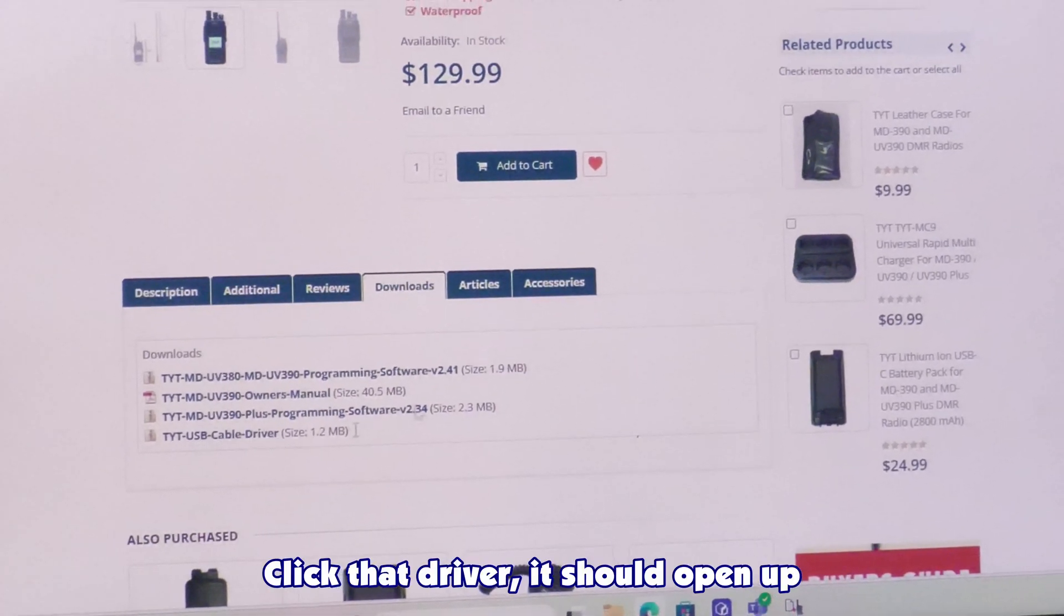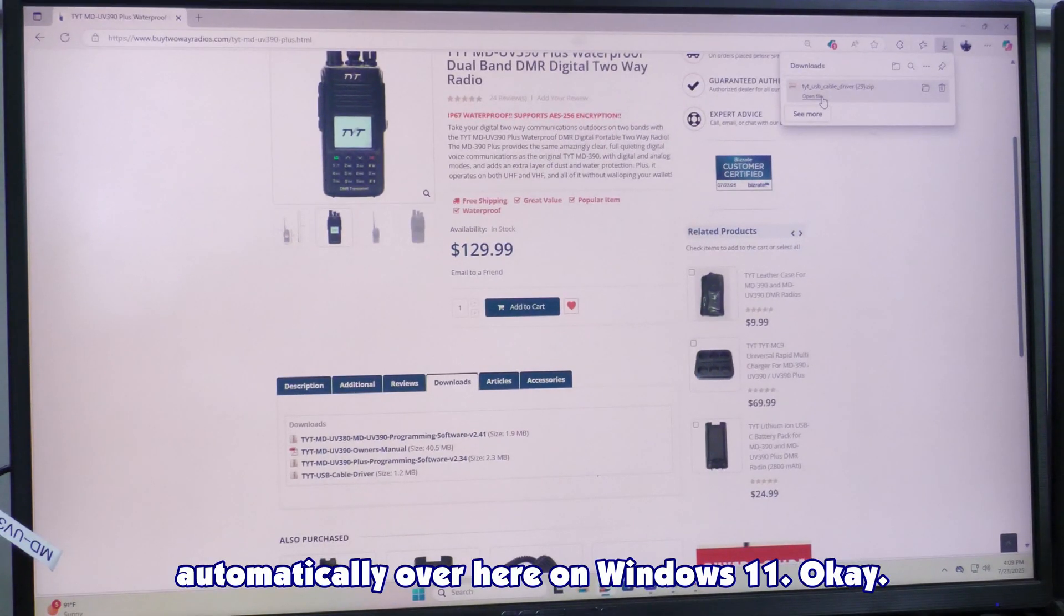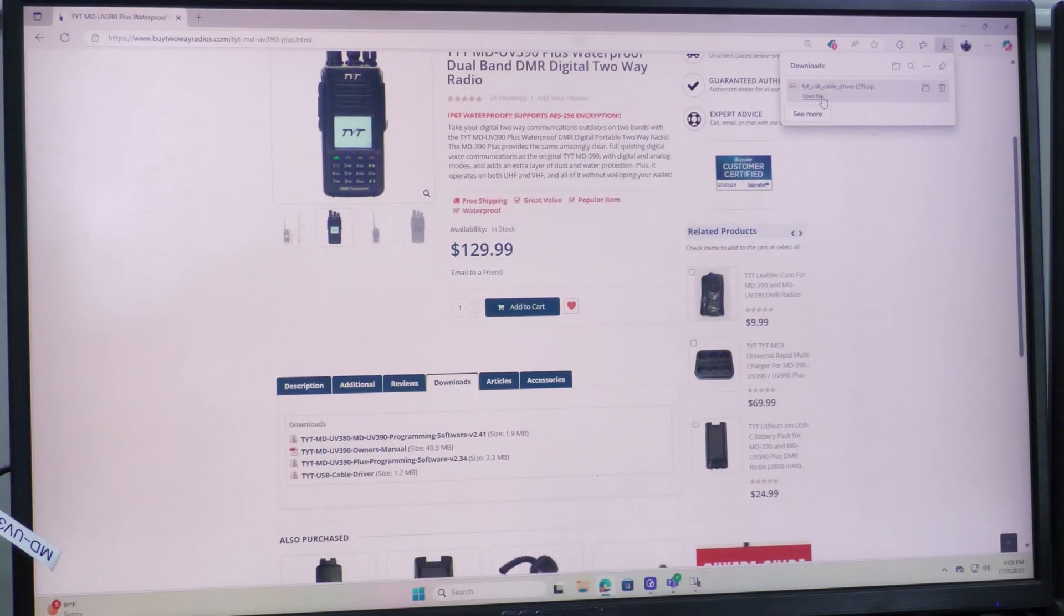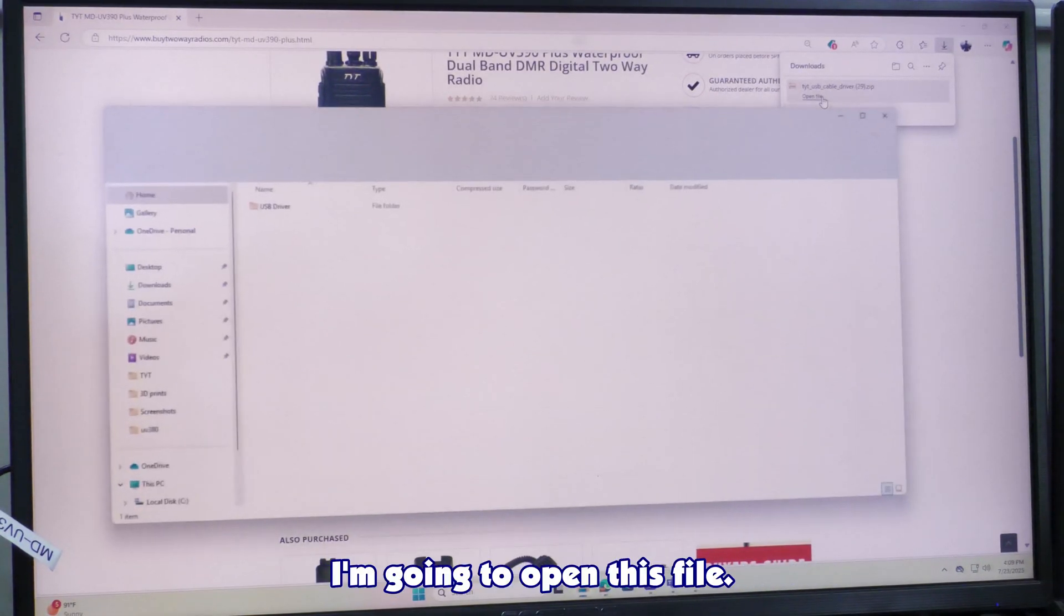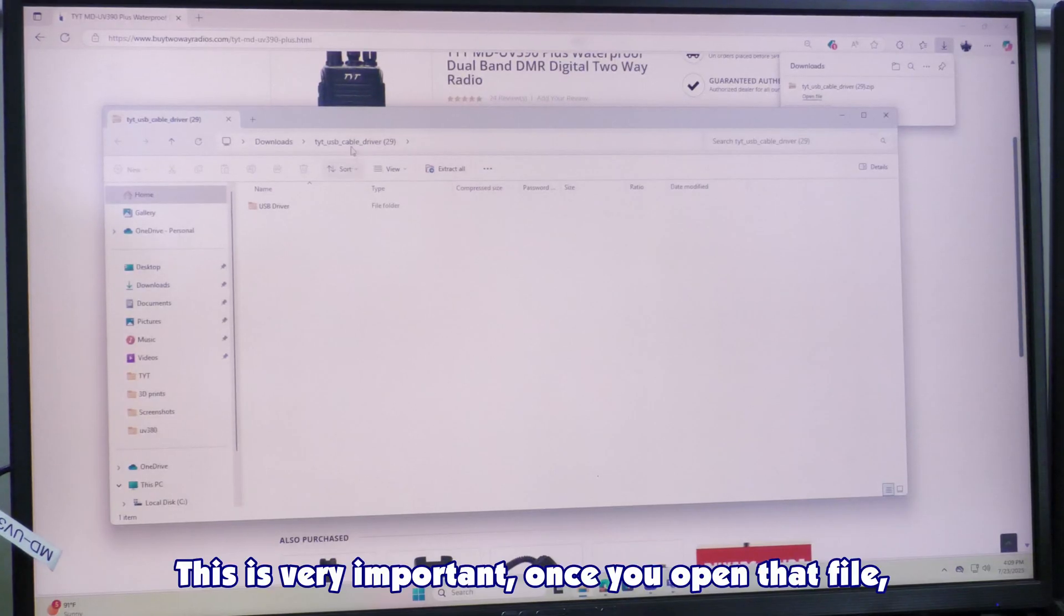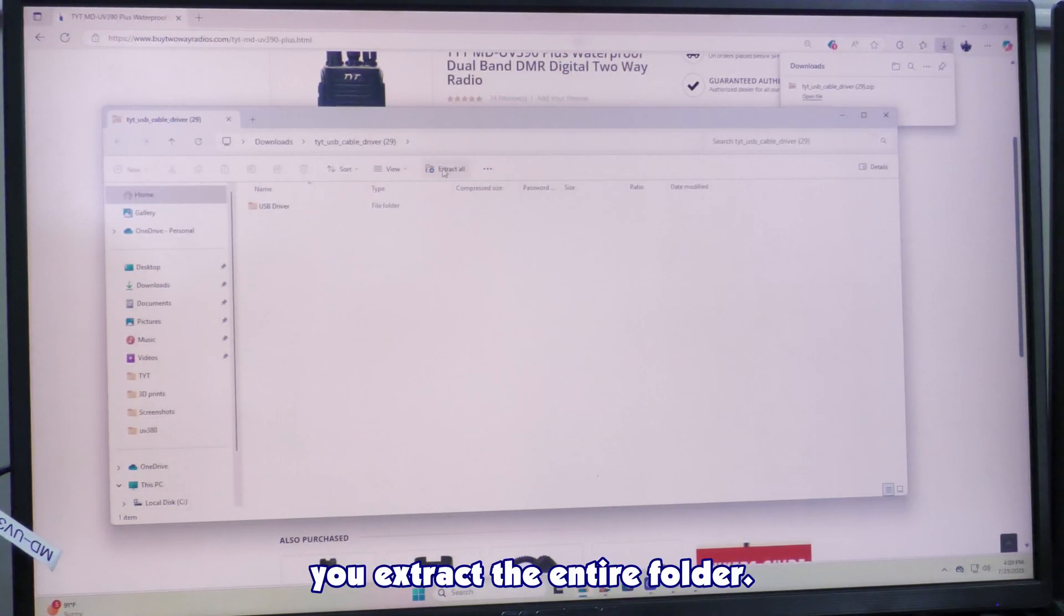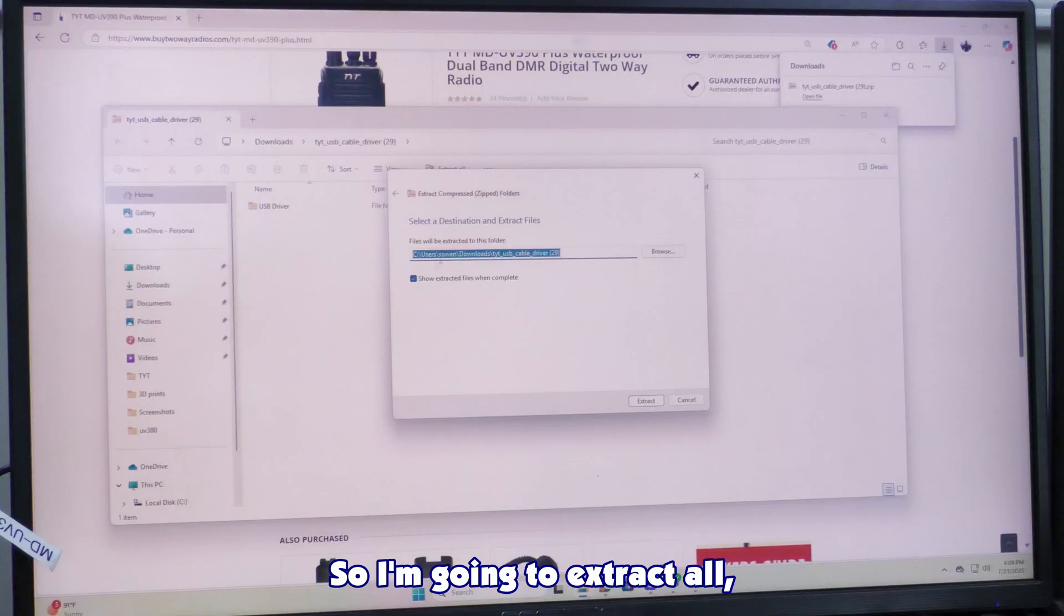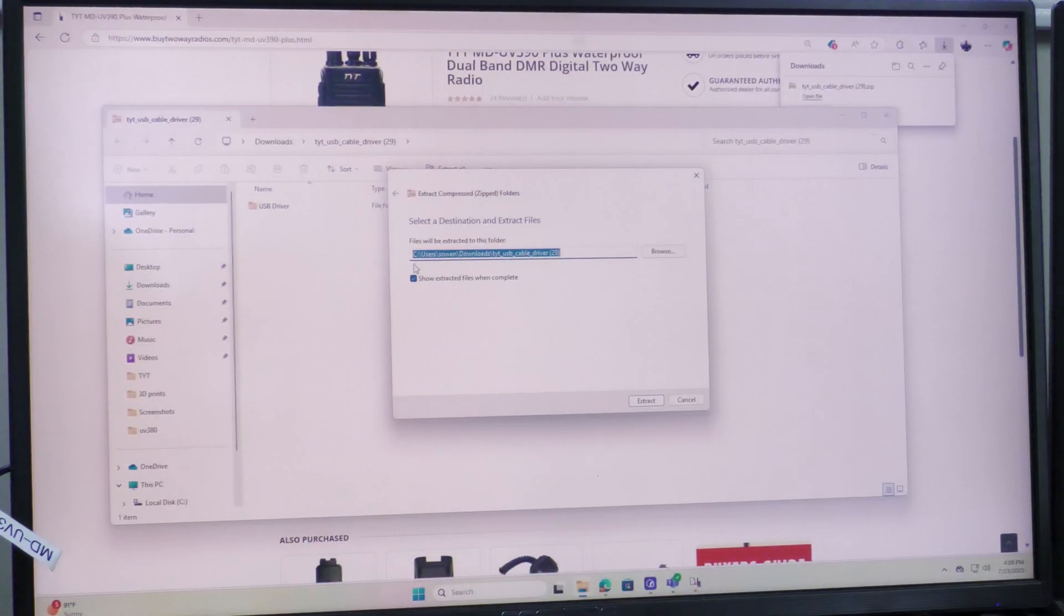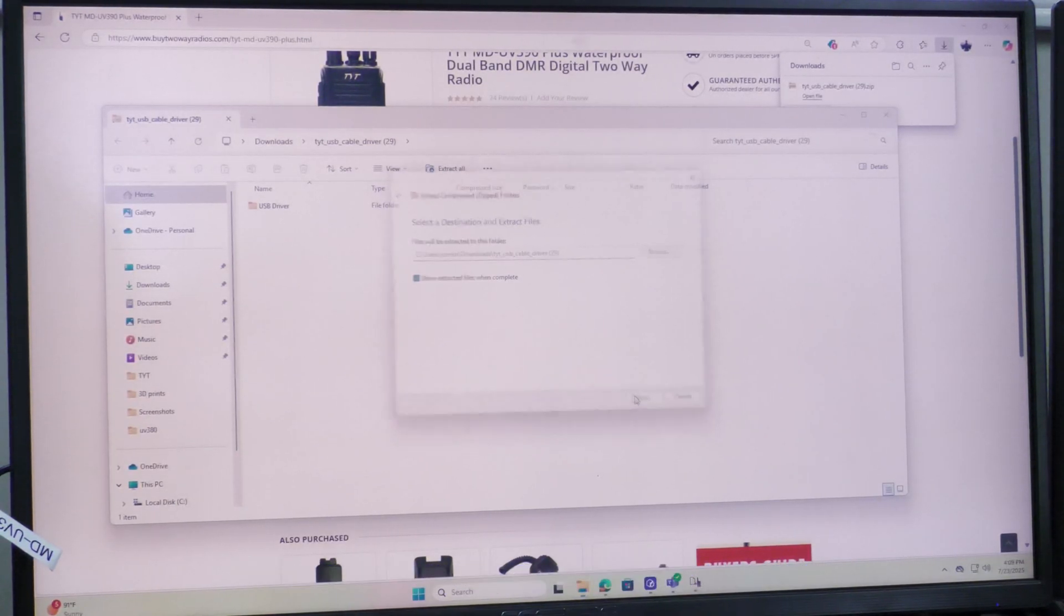I'm going to open this file. This is very important, once you open that file, don't open this folder until you extract the entire folder. So I'm going to extract all, extracting to my downloads, extract.